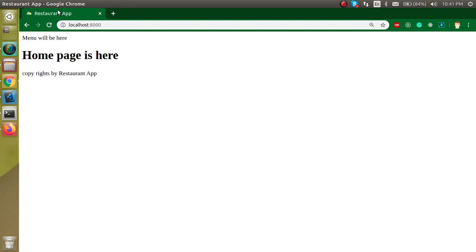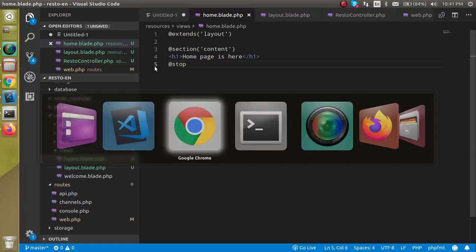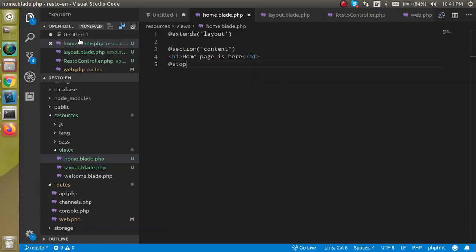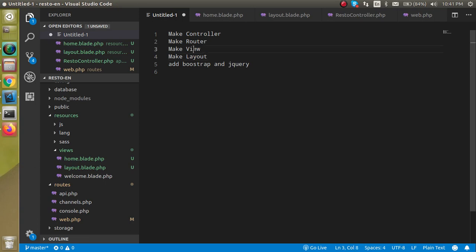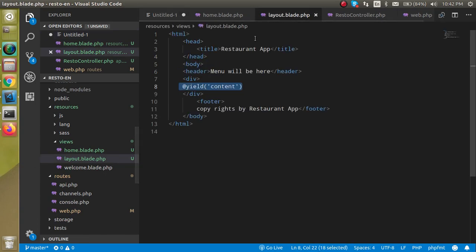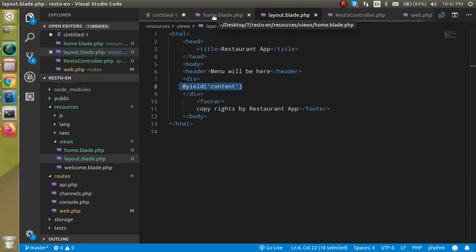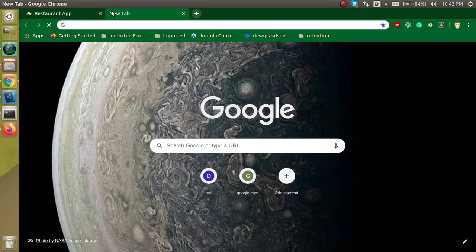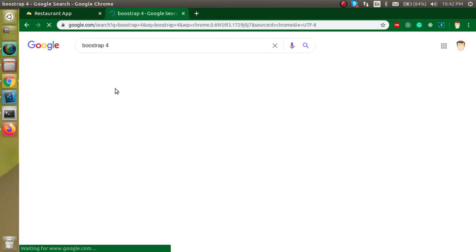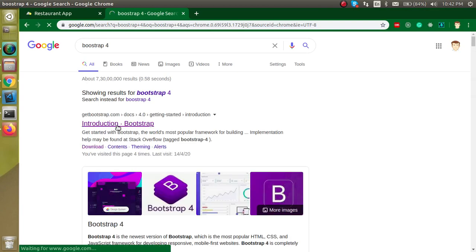Now let's check what we are getting — we got the header, the title, the footer, and the home page content. This is the common layout working across all pages. Now let's see how we can add Bootstrap and jQuery. We will add them on the layout page so they are automatically included on every page.